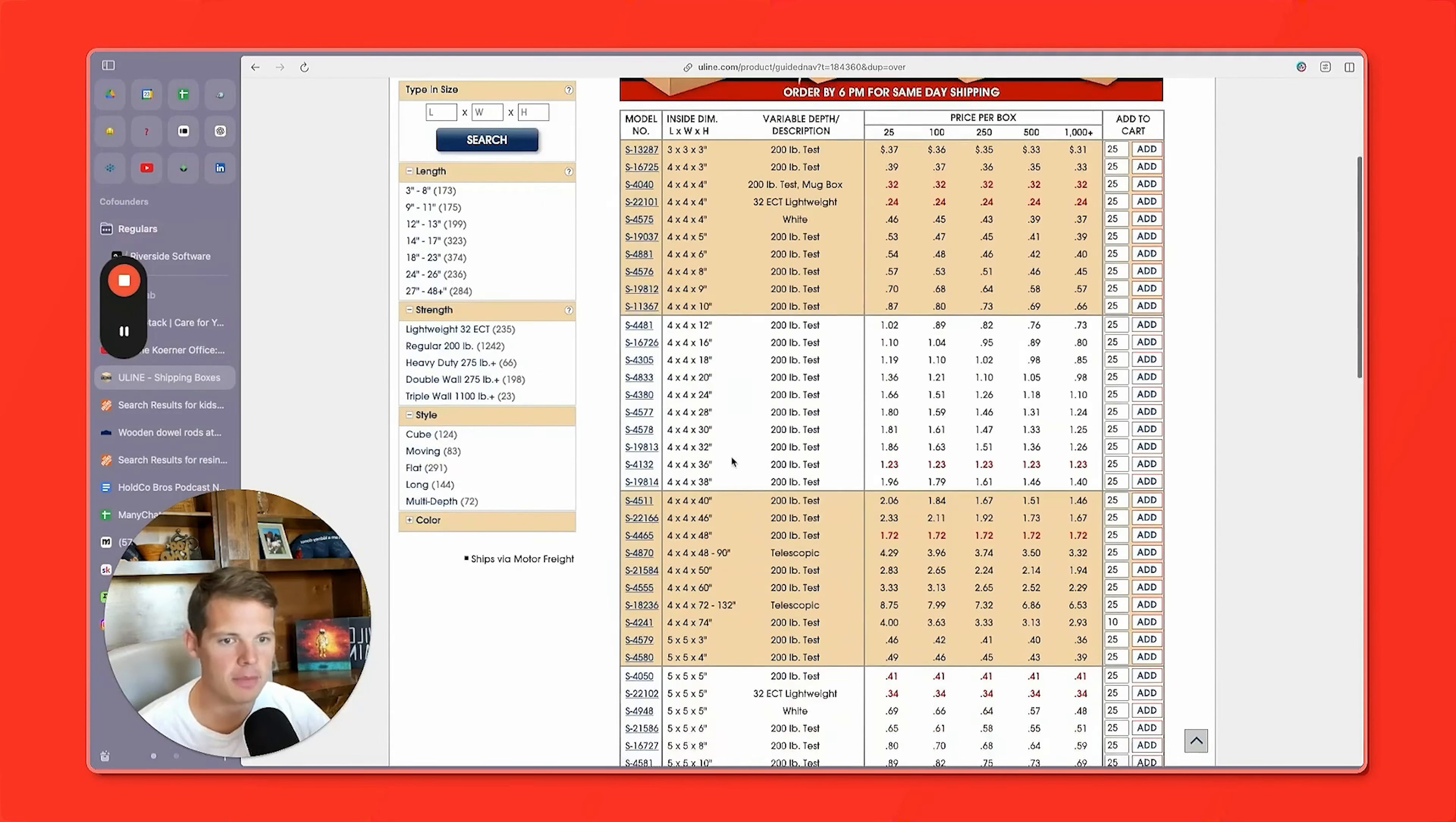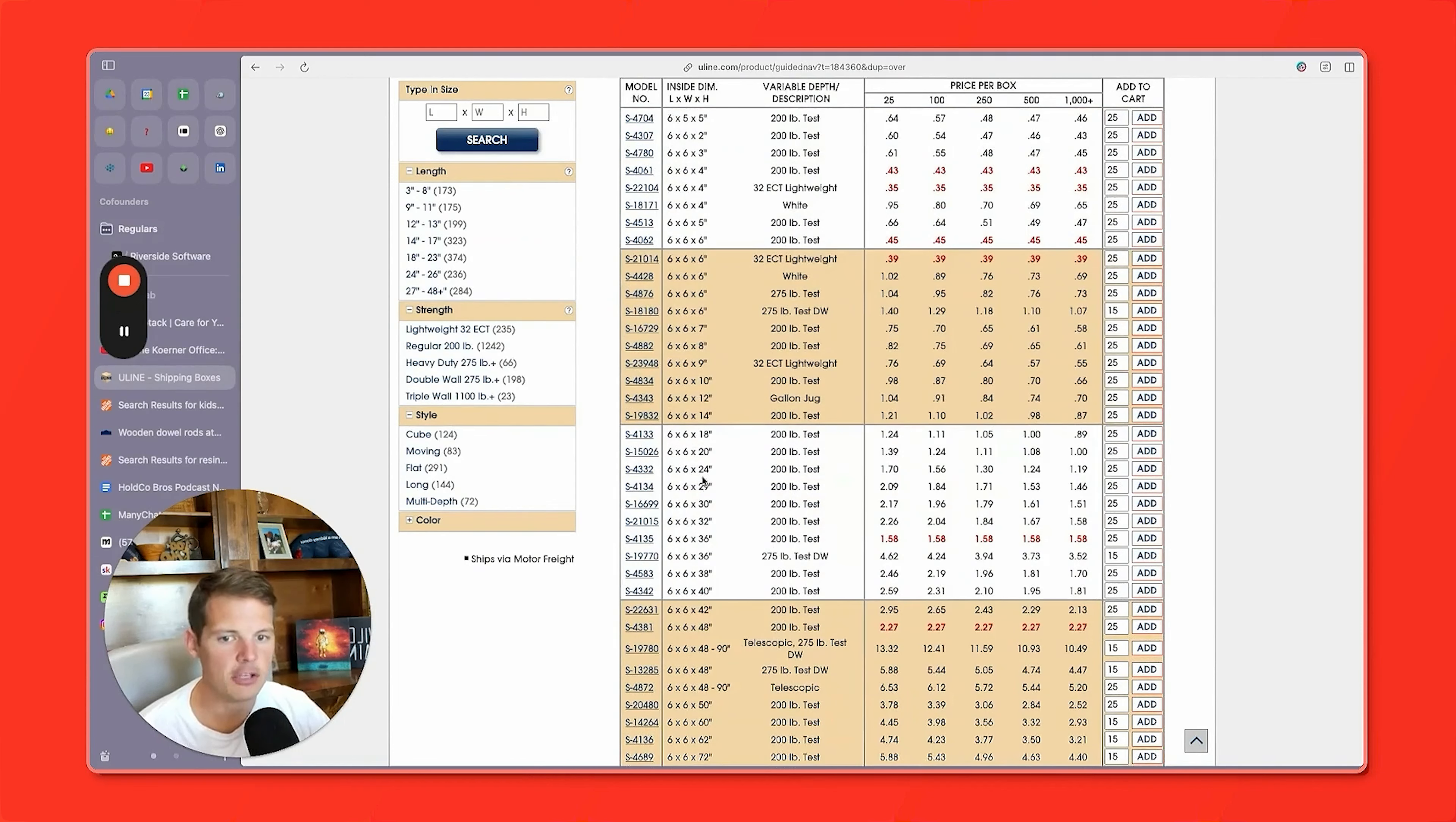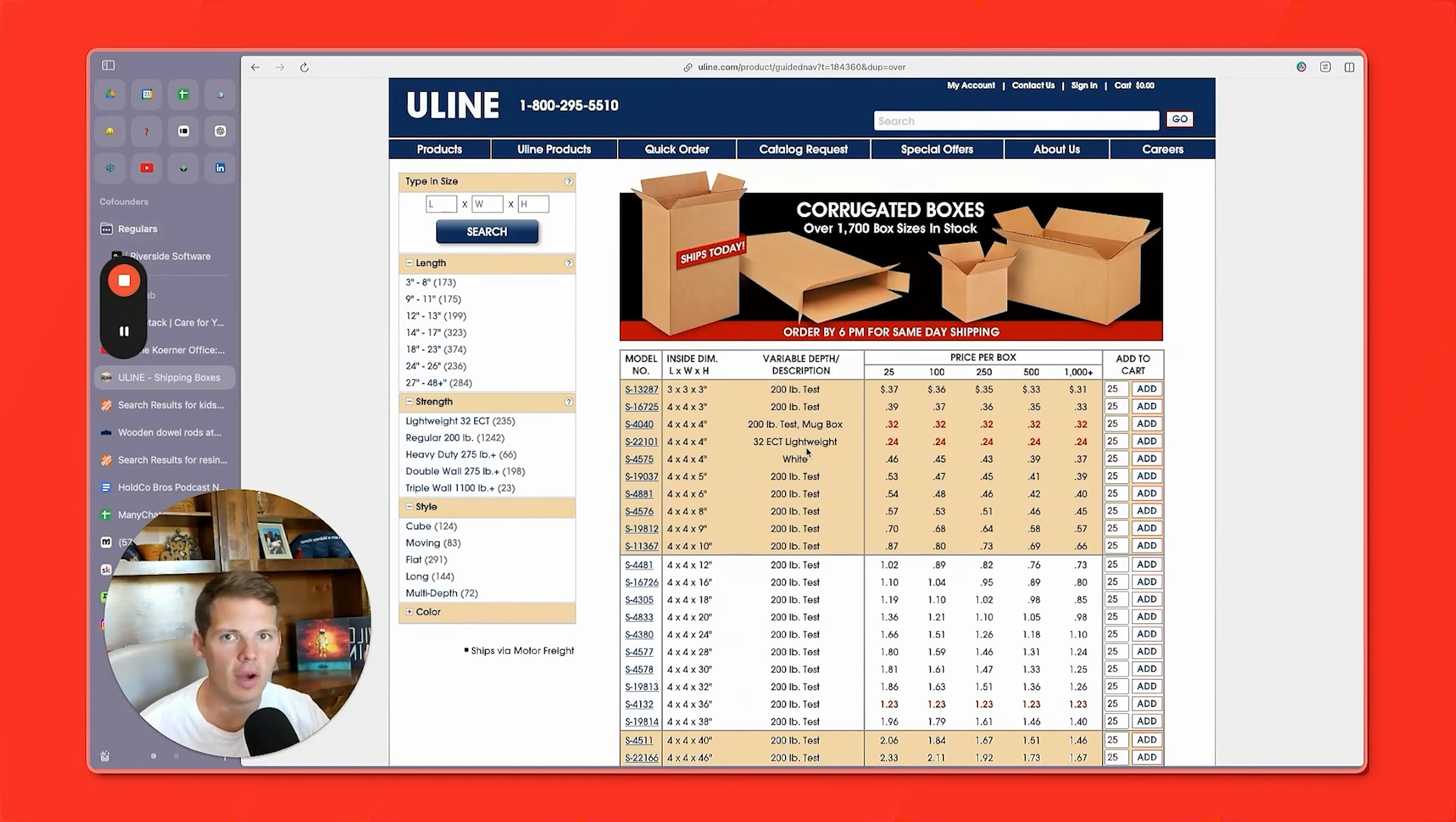You can see how cheap they are from 24 cents a box, depending on size up to a couple dollars a box. And these are huge boxes here. I mean, six by six by 36 inches, much bigger than you'll ever need. A lot of these you can buy in quantities of 10, 15, or 25, sometimes 50.